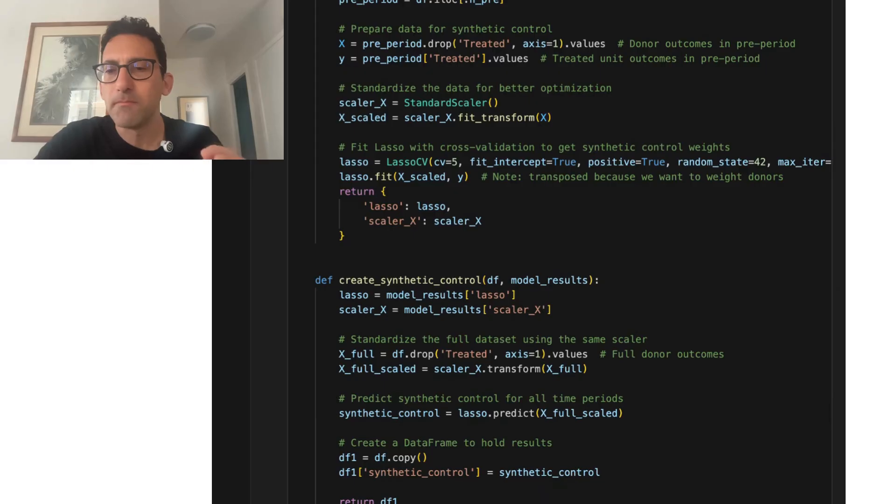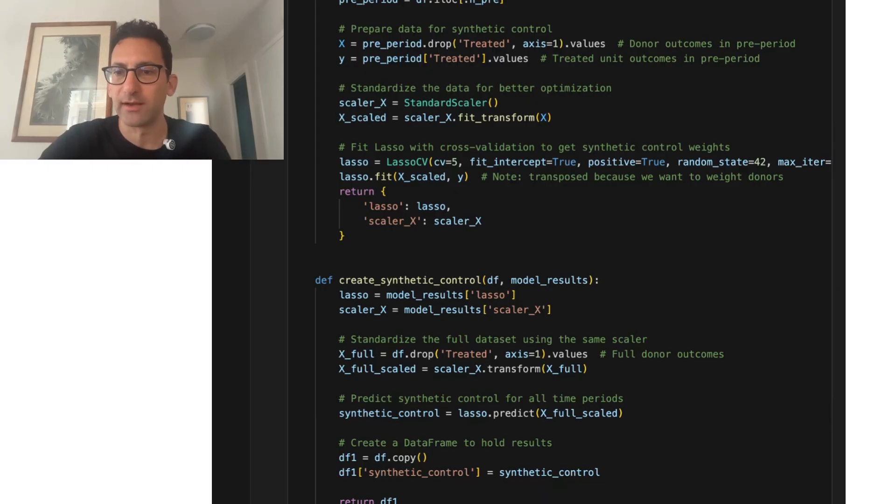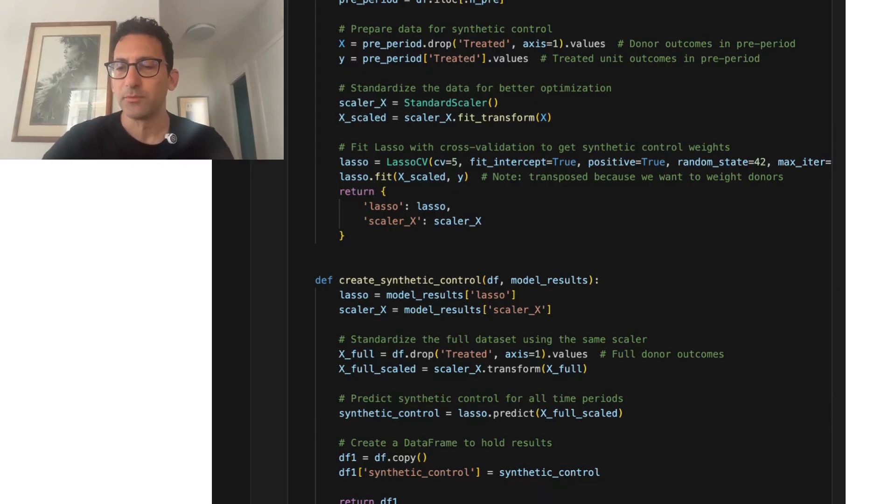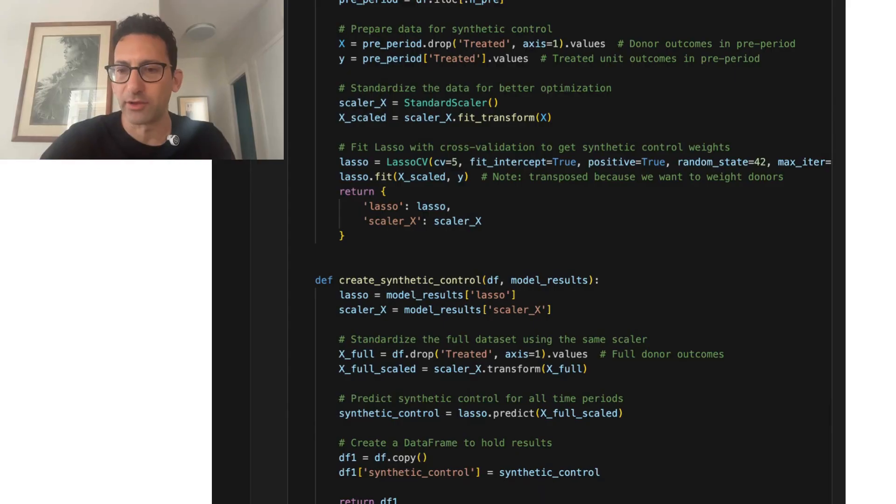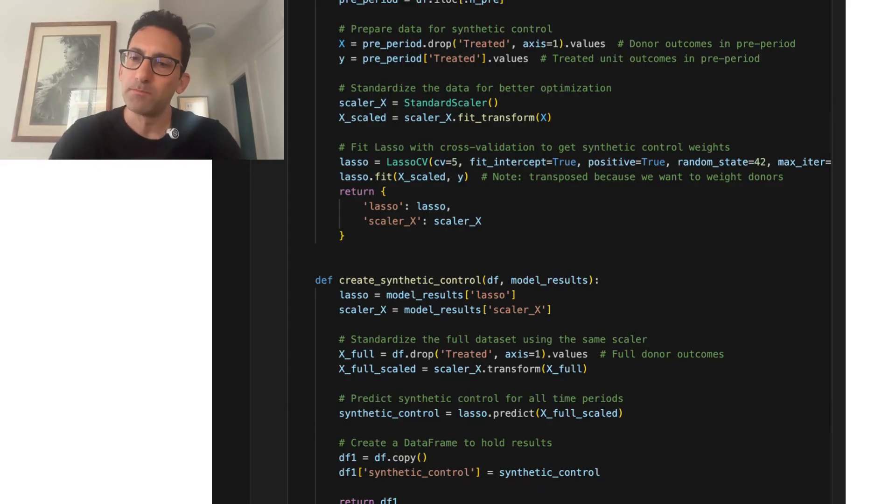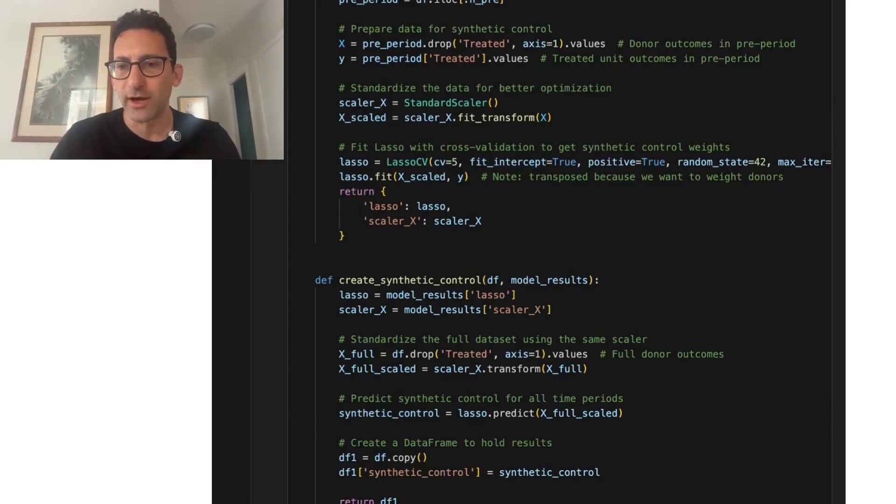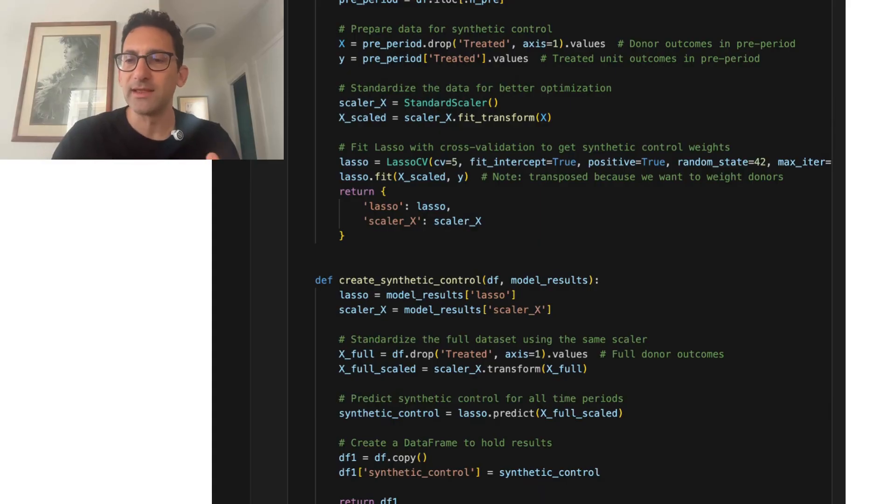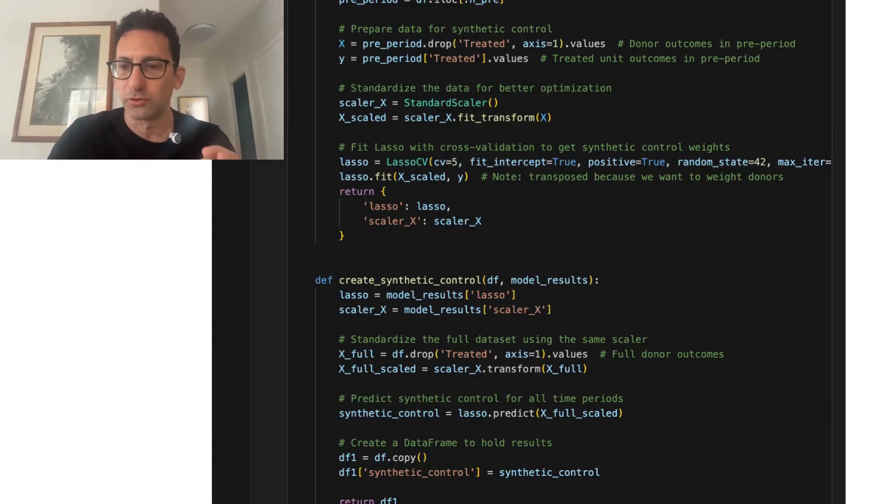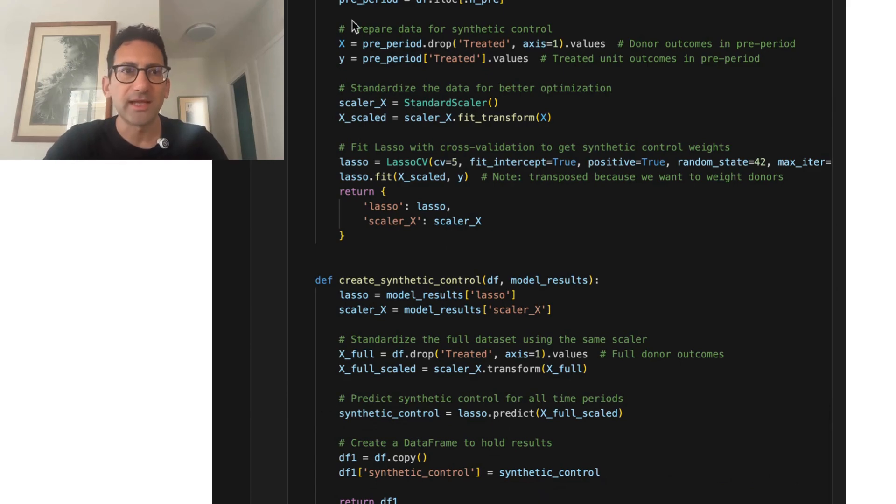Now, there are many techniques out there to get the synthetic control weights. But basically what you're doing is you are forming a weighted average of the untreated regions that when you put them together, they look like the treated region in the period prior to whatever event or treatment start date.